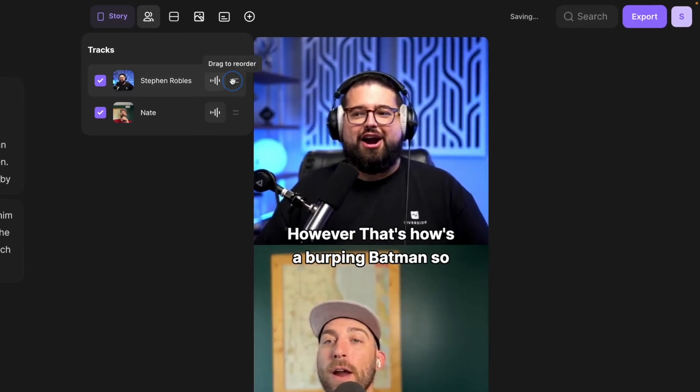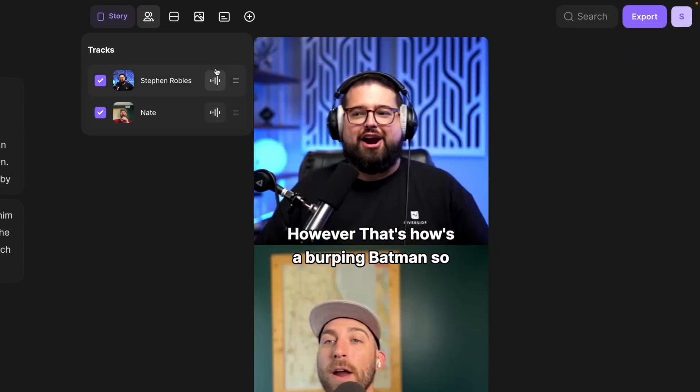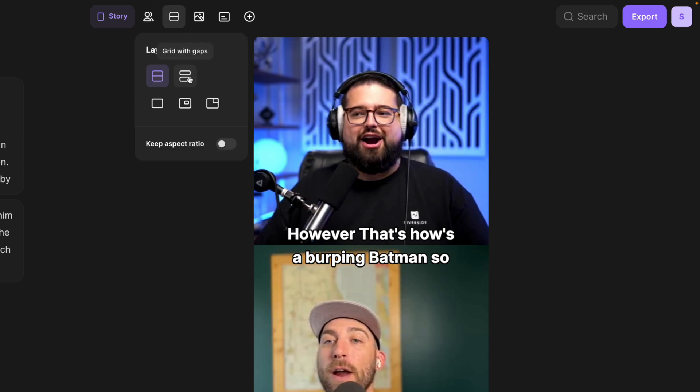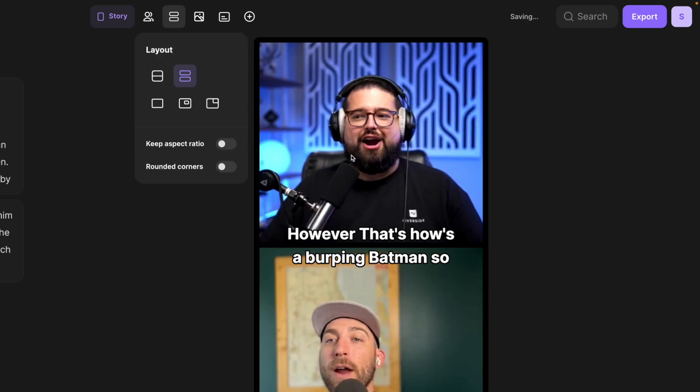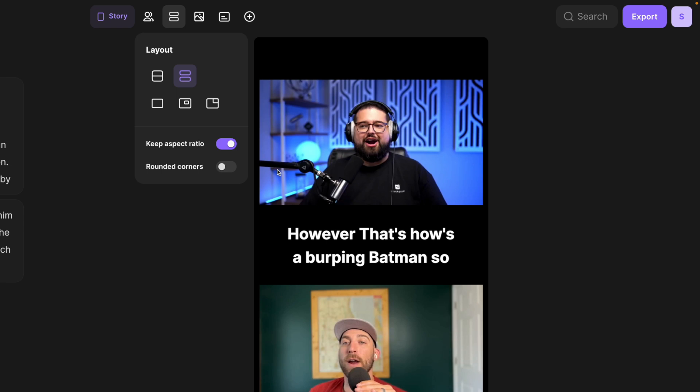I can go over to tracks. I can still reorder, choose who's on top or bottom, and if there's more than two, you can reorder all of them. Jumping over to layout, I can choose to put a little gap in between our video. I can also choose to keep the aspect ratio of our videos if that helps. This is a nice layout because then you have the captions right there in between both videos. I can even round the corners of my videos.